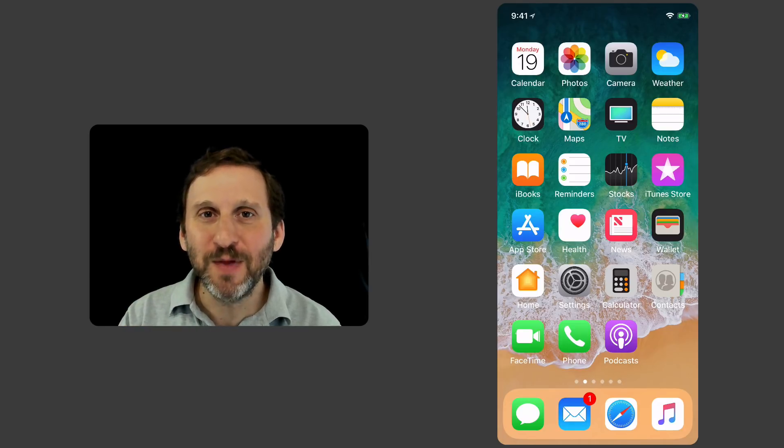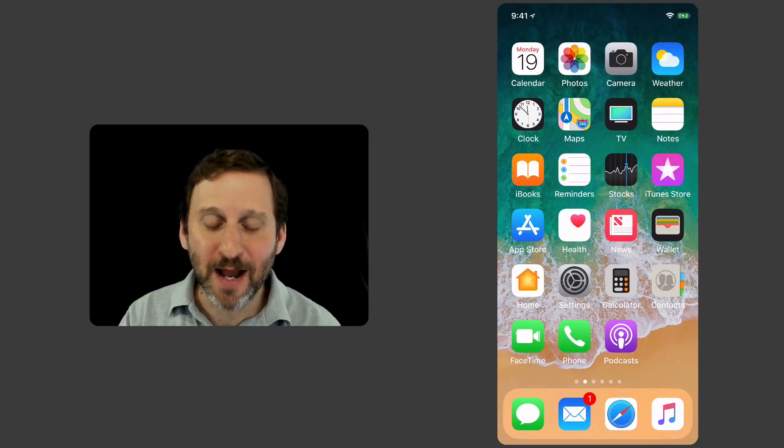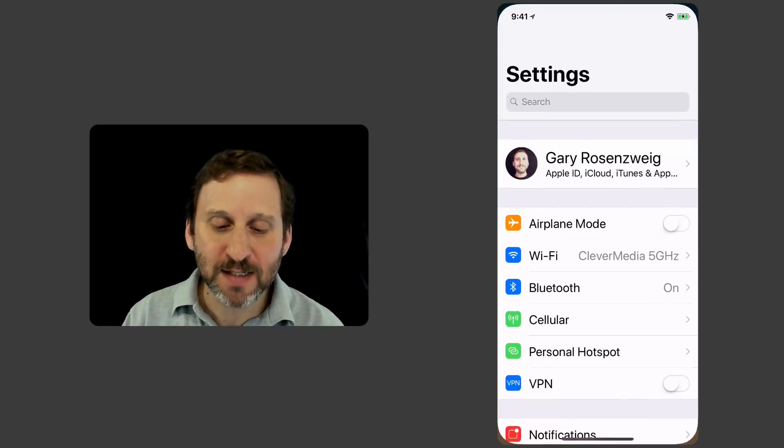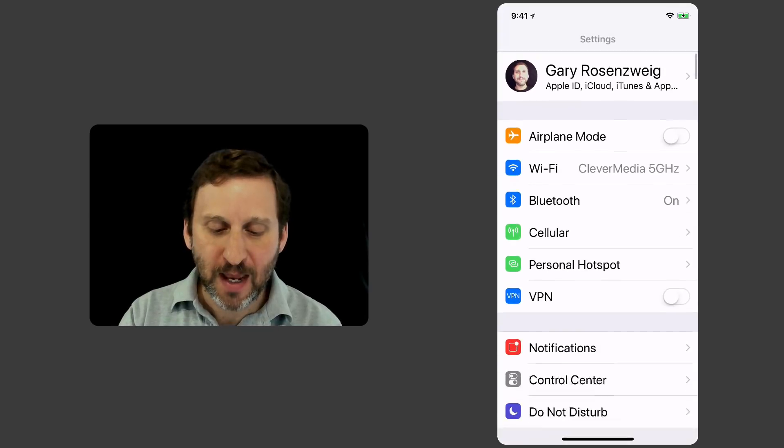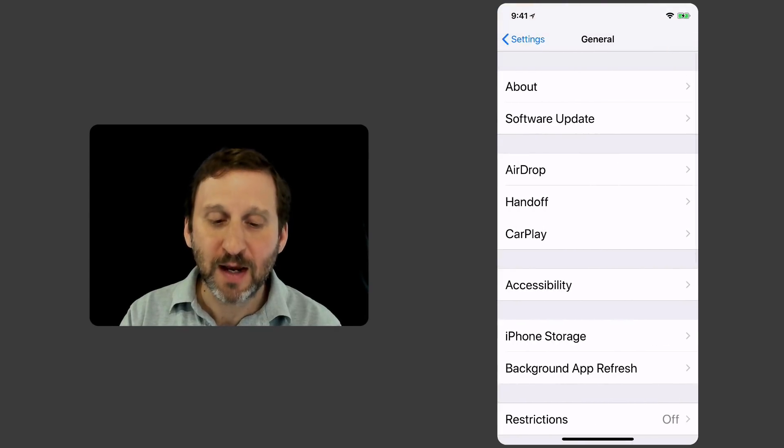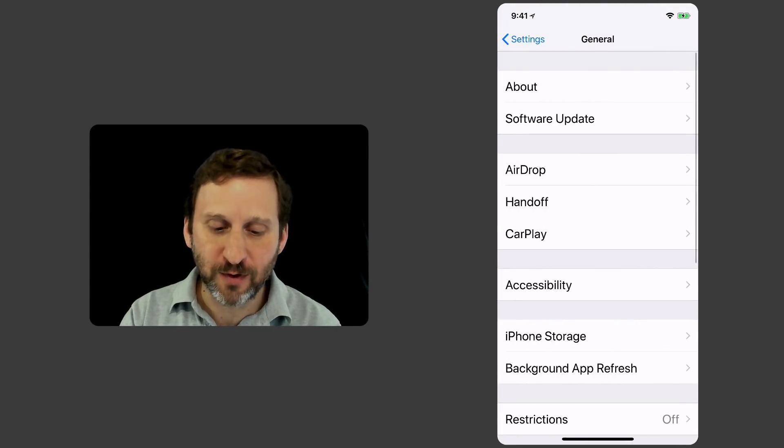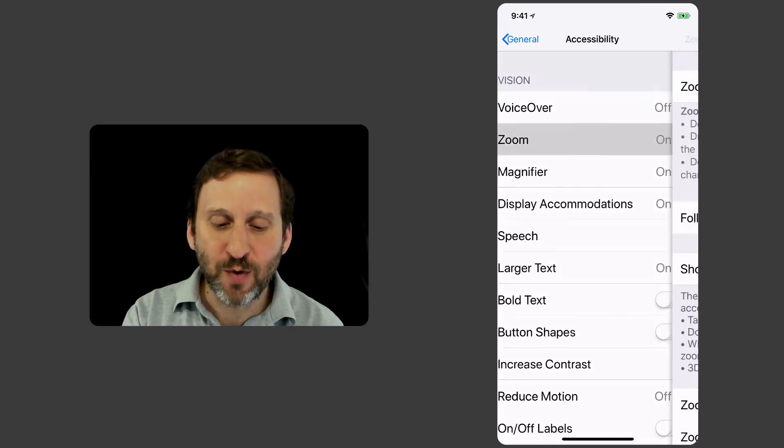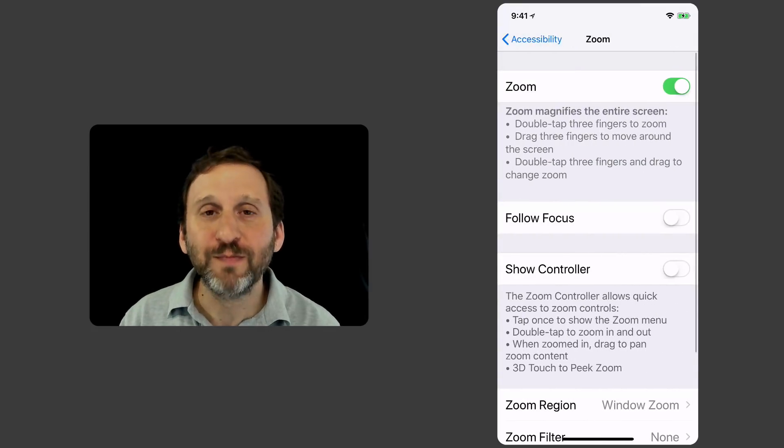Fortunately there's an Accessibility setting that can help with this. So I'm going to go into the Settings app here and then look for General. Under General go to Accessibility. The option you want is Zoom.